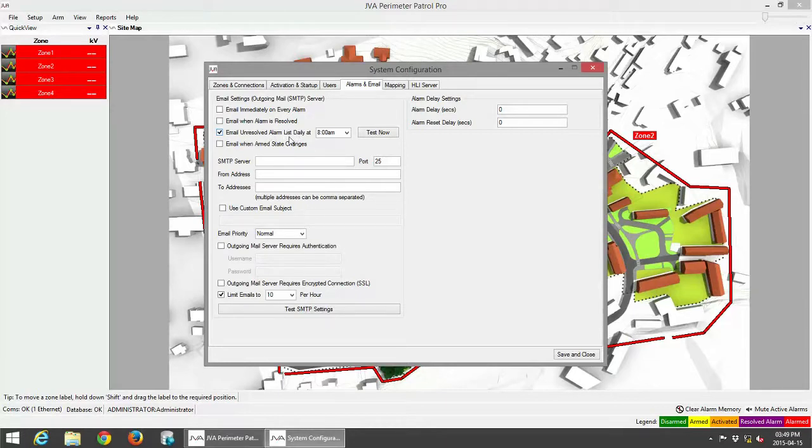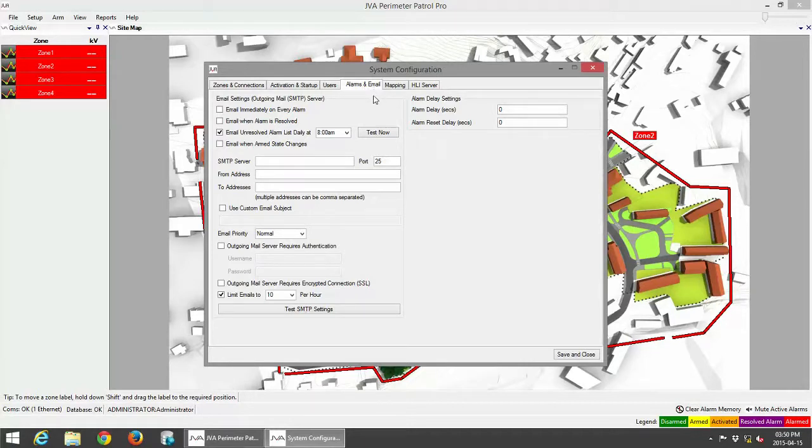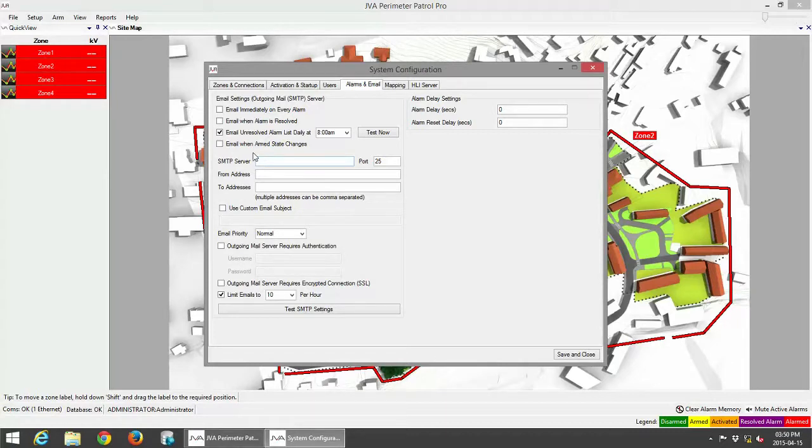You can get a daily report every morning at a specific time. The specific system configuration for alarms and emails is set up so it can use your settings from your ISP. One would have to contact your ISP to find out what your SMTP server settings would be.